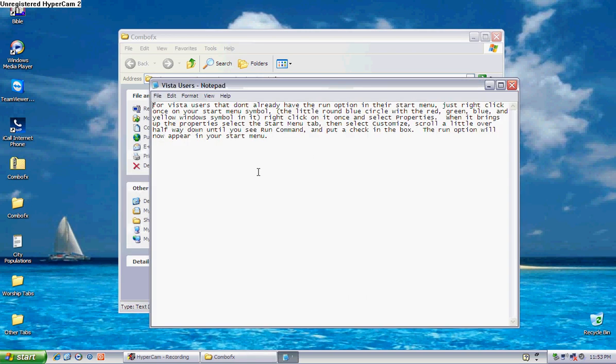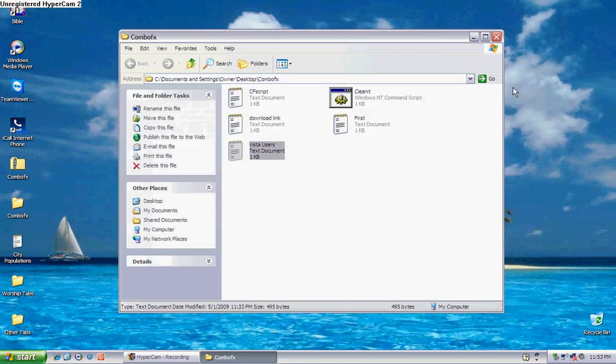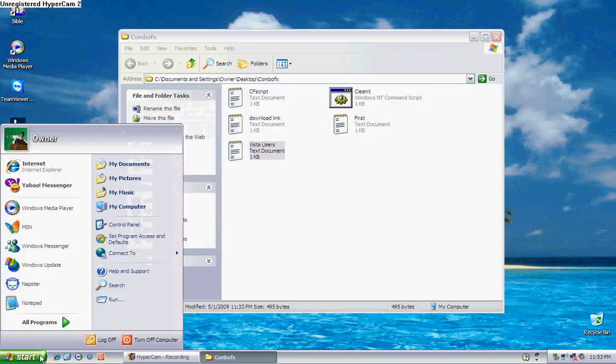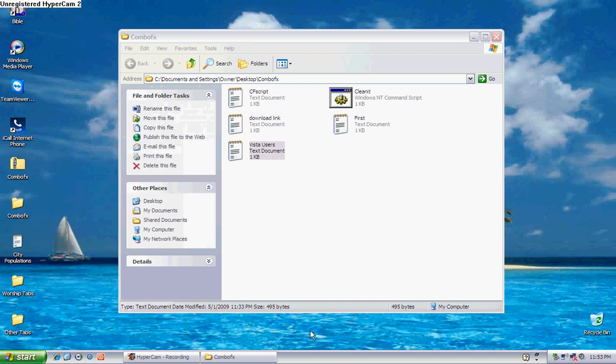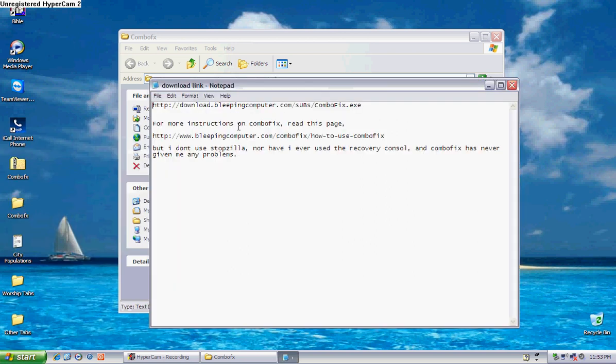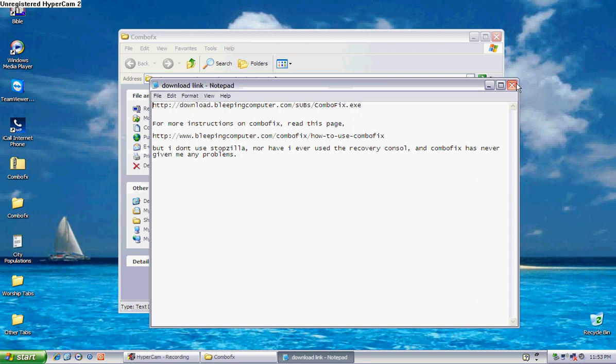And Vista users, go here and put the run command on your start menu, which is this right here. That's the first step. Then download combo fix right there. Click on that and drag that over into combo fix and it'll run itself. I hope this has helped. Thank you for watching. Bye.